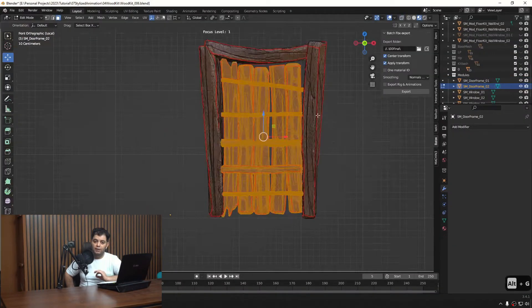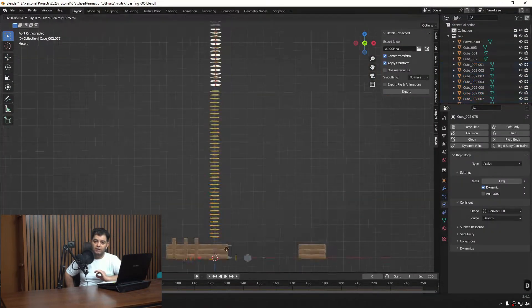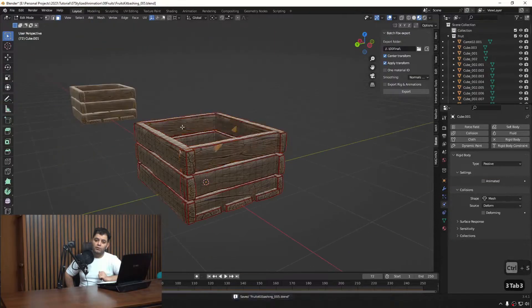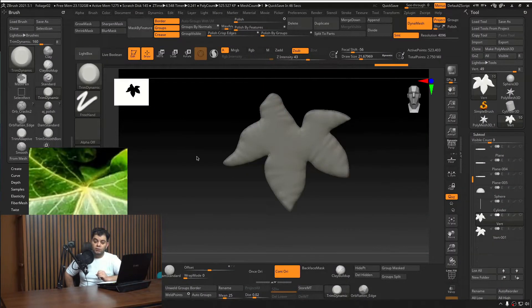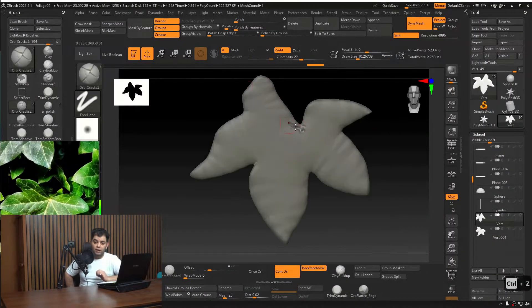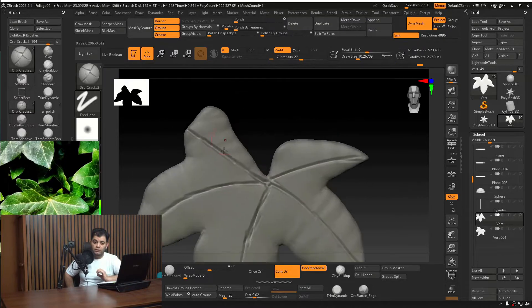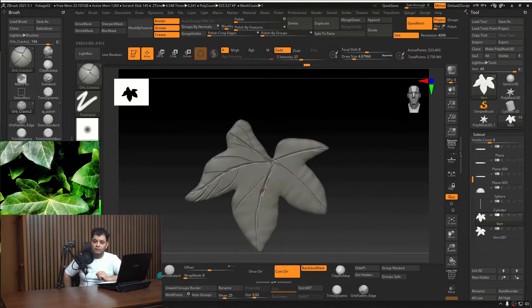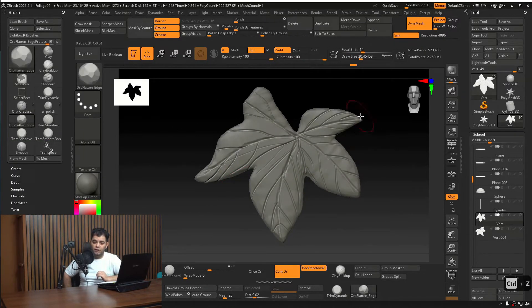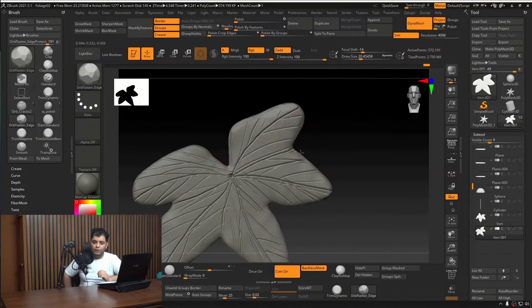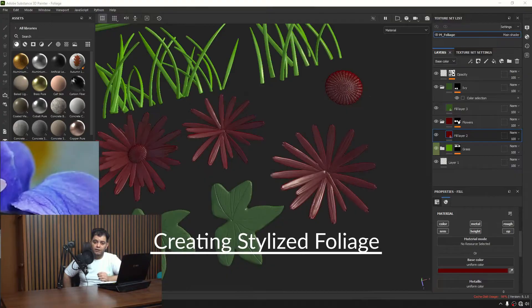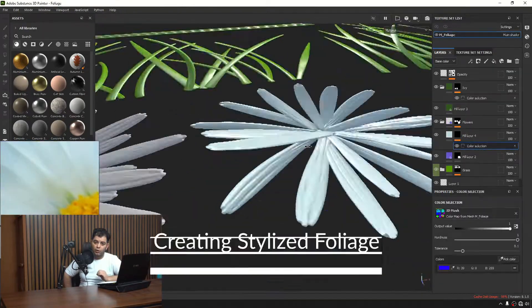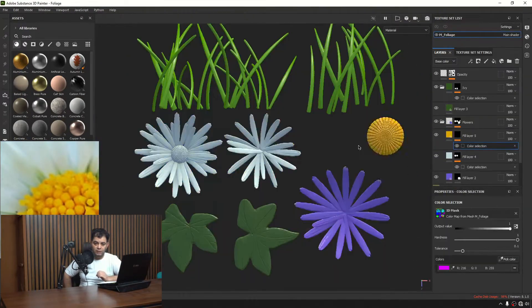We have a dedicated chapter to creating stylized foliage, how to create a foliage kit, and how to reuse it to create different variations from only one kit.